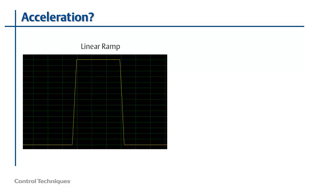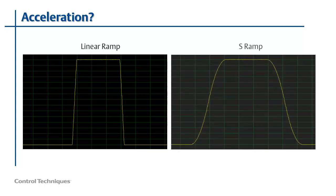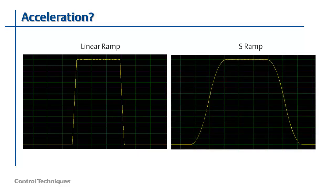Here's an oscilloscope trace that shows a change in velocity from zero to 1500 RPM using a linear acceleration rate.